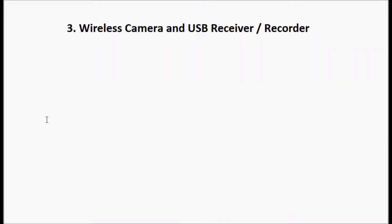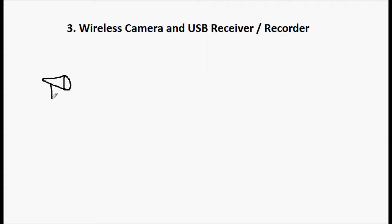So the wireless camera and USB receiver slash recorder, the third configuration we talked about. Again, this one starts with a camera, and the camera is going to be mounted to a wall or a ceiling or a post somewhere. It's going to have power supplied to it.